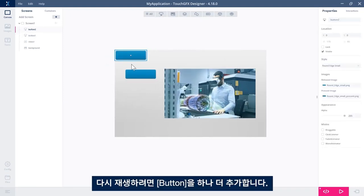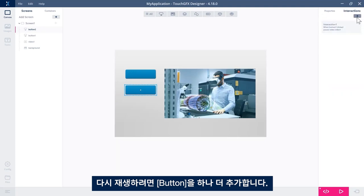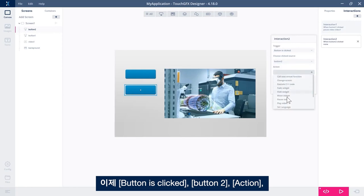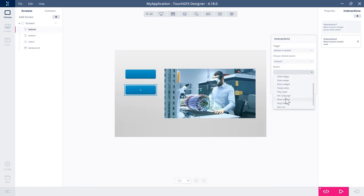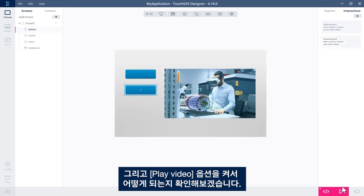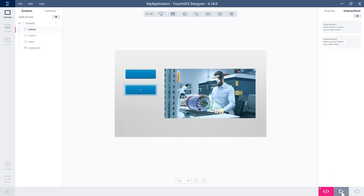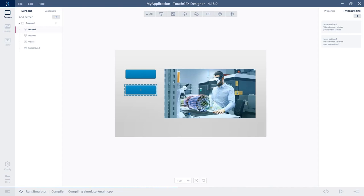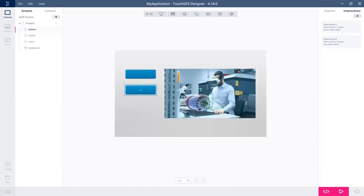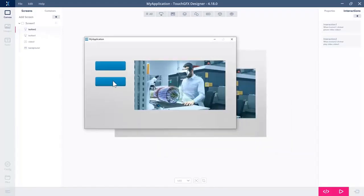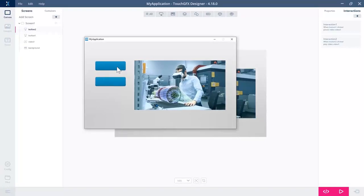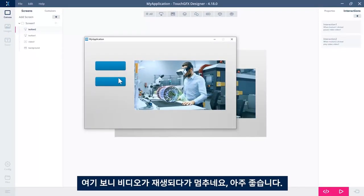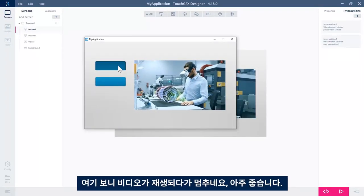I need another button if I want to play it again. So button click, button two, action, play video. Run again. And that should be it. Play, stop. Perfect.